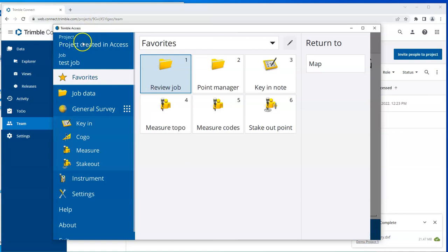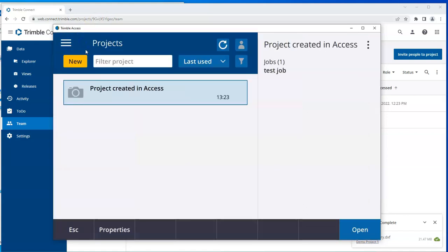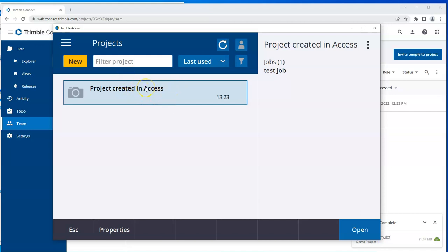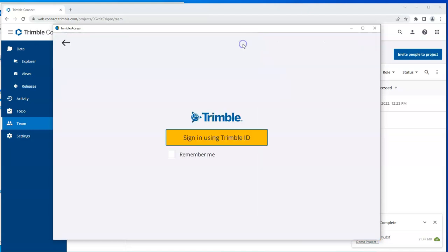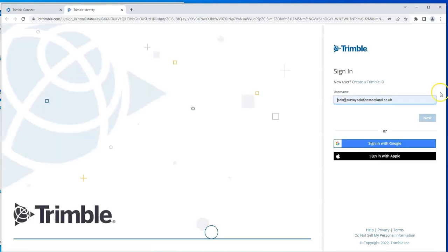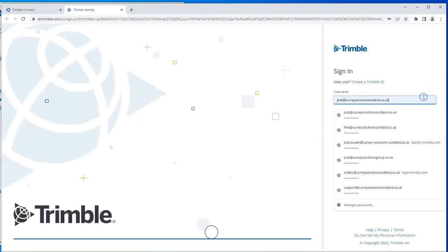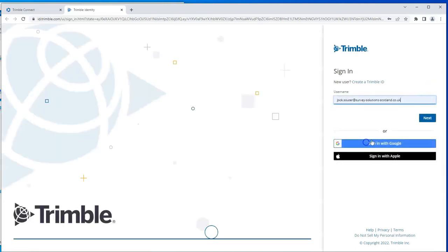Now if I go back in my projects list, I can see this here. It's written in black, which is showing me that it's a local project. It's created and stored on the controller. This button here allows me to sign in to Connect on my controller. Which I'll do.